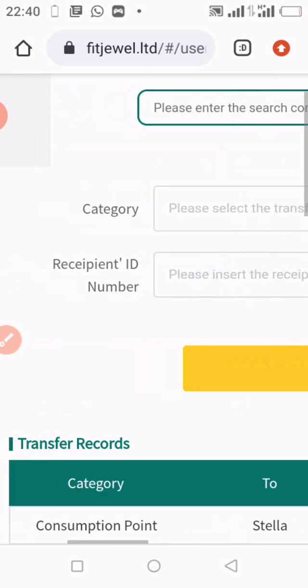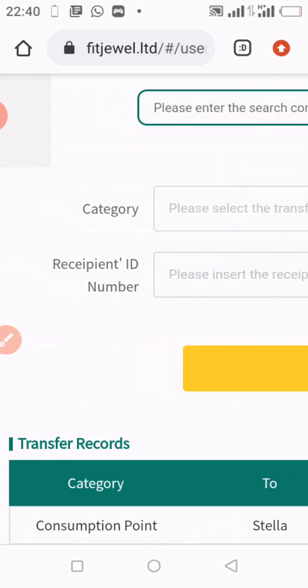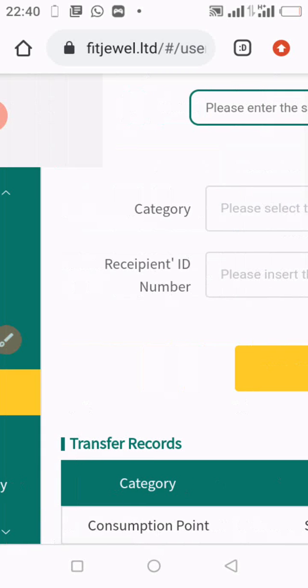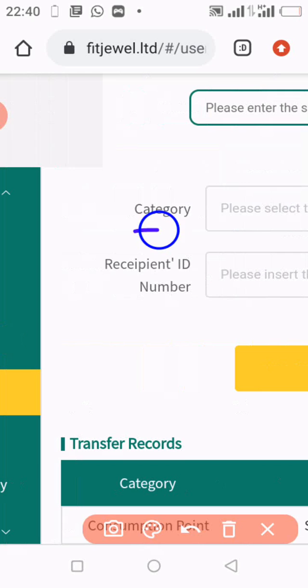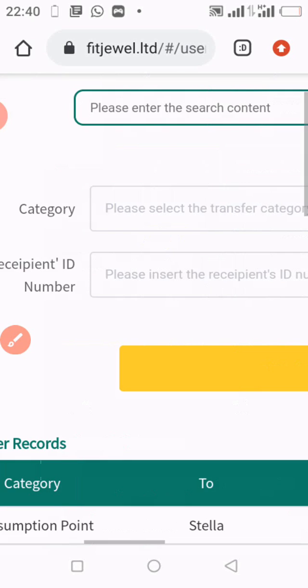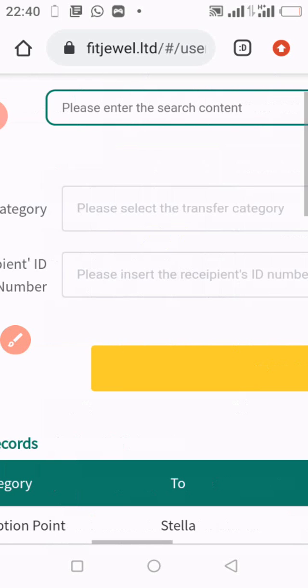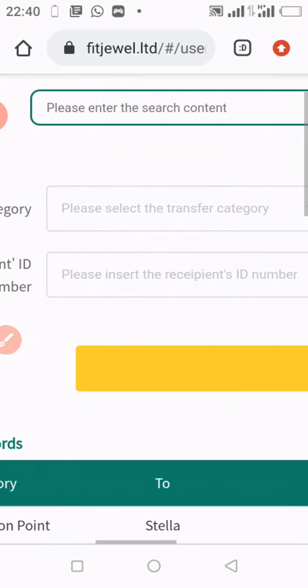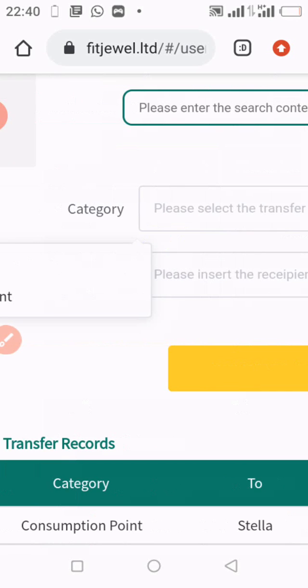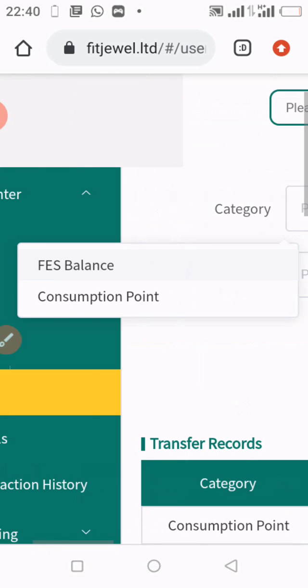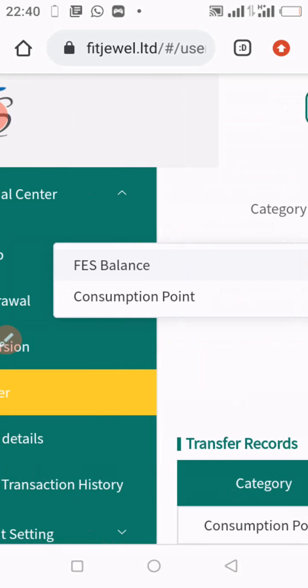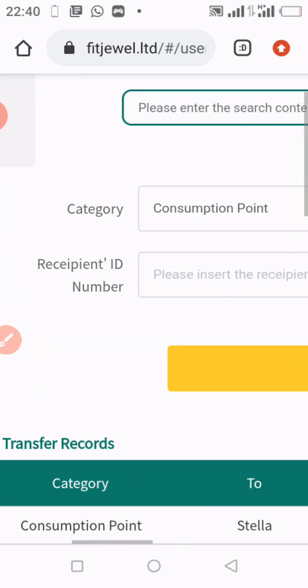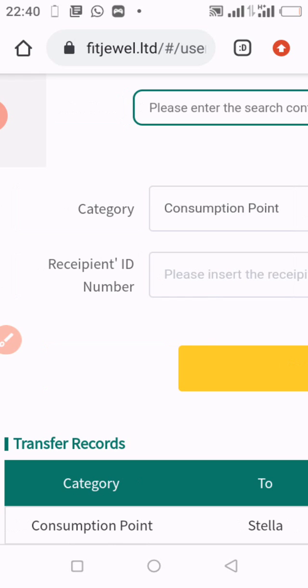You go to this first part where you see Category. You click into this box where it is written 'Please select transfer category.' You click on this arrow and then you swipe the page again to the right. There you have First Balance and Consumption Point. If you are transferring consumption point, you simply click on Consumption Point and it's going to appear within that box.